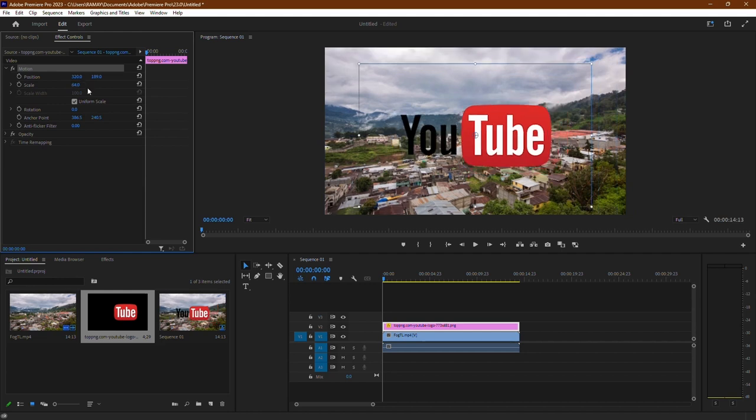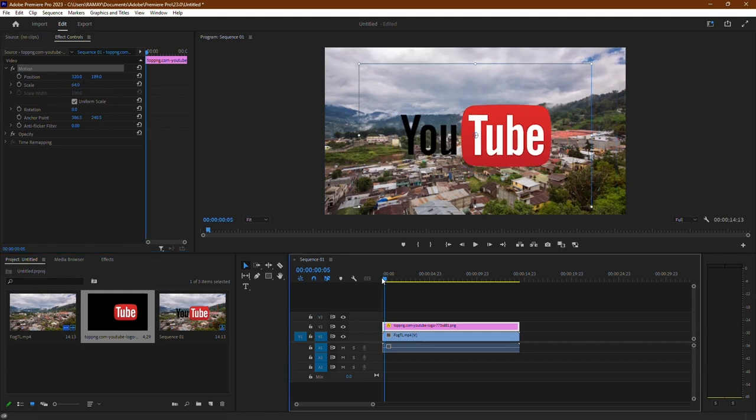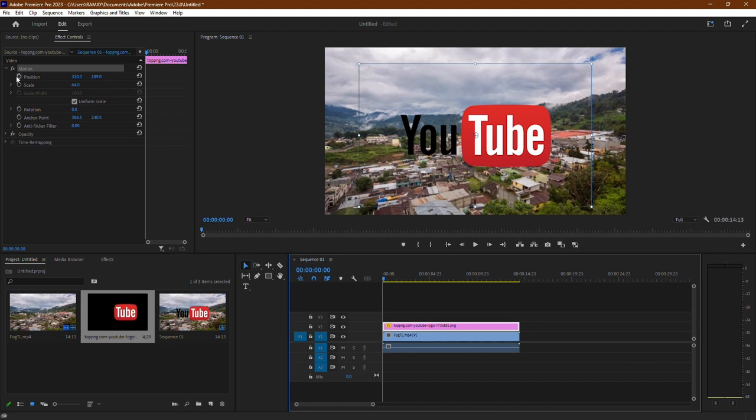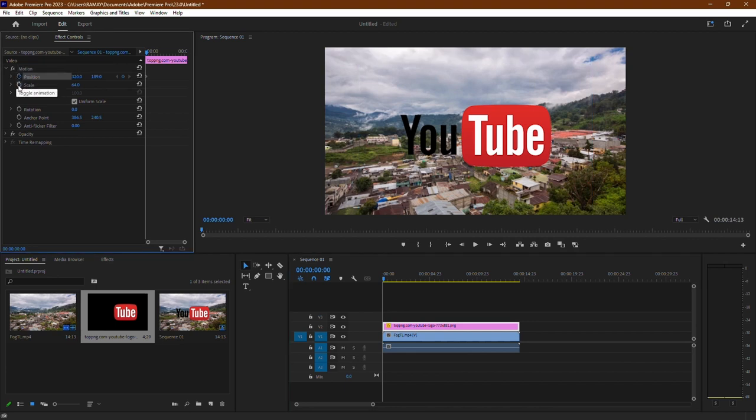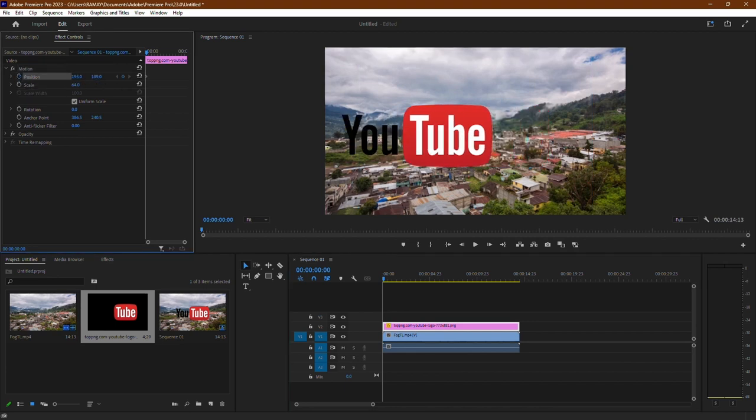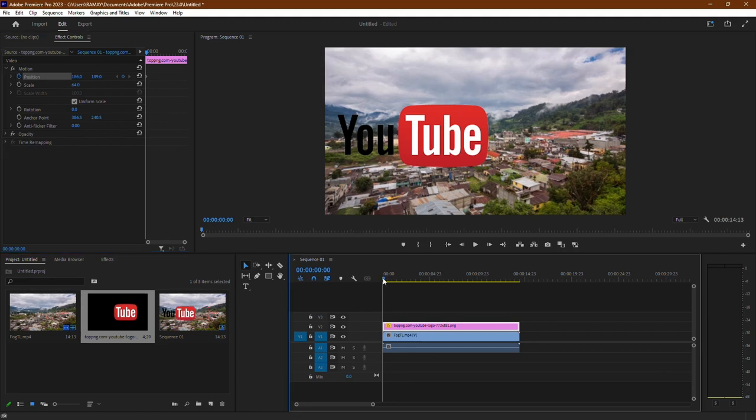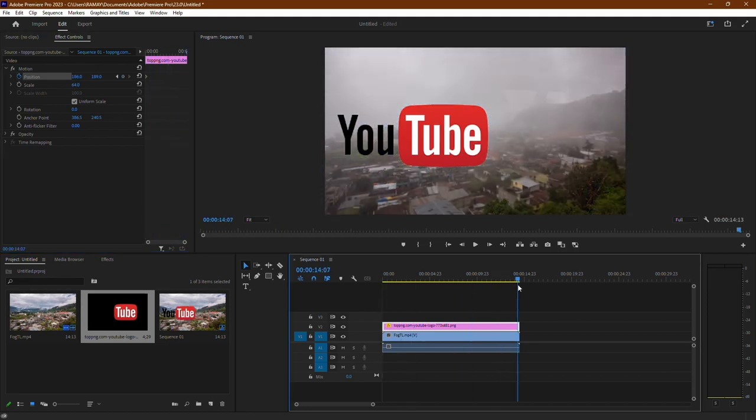For added creativity, you can create animations with the picture. Start by selecting the picture clip and positioning the playhead where you want the animation to begin. Then, enable keyframes for the Position property. Move the playhead to where you want the animation to end and adjust the position of the picture accordingly.